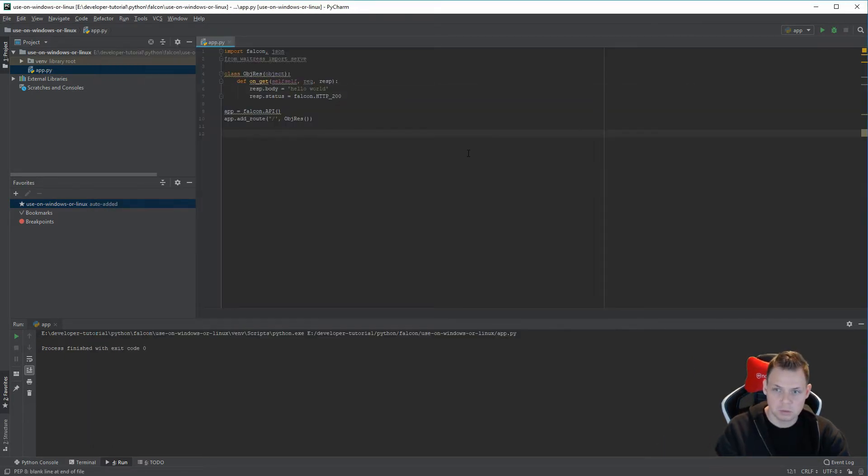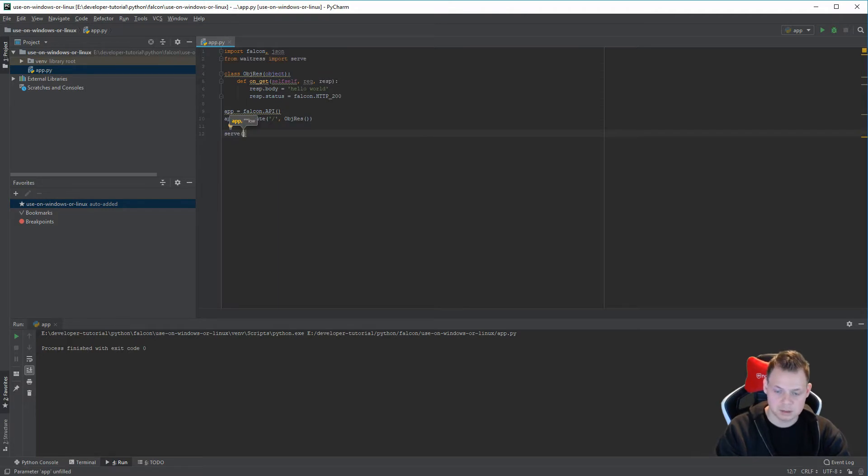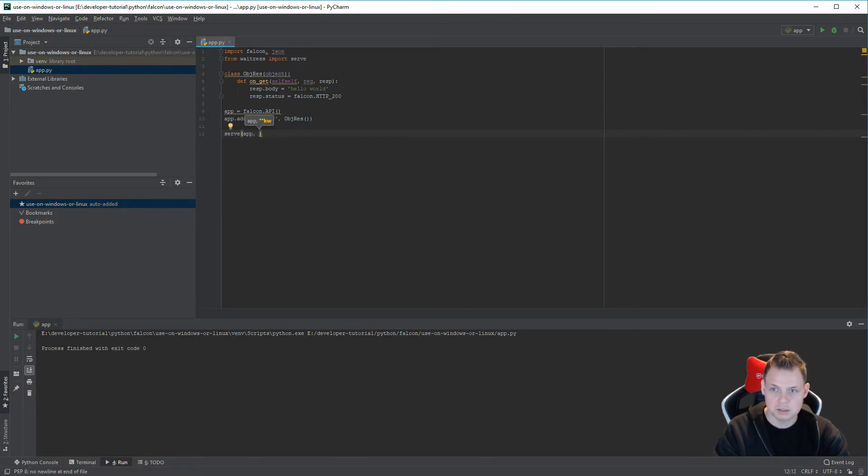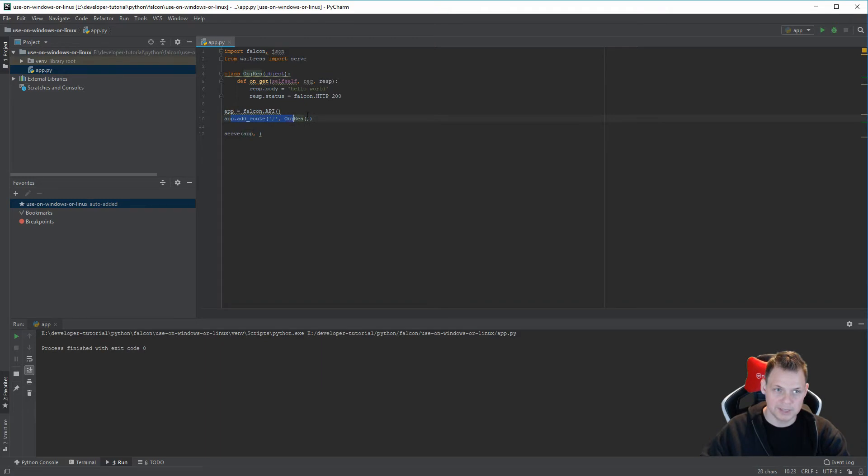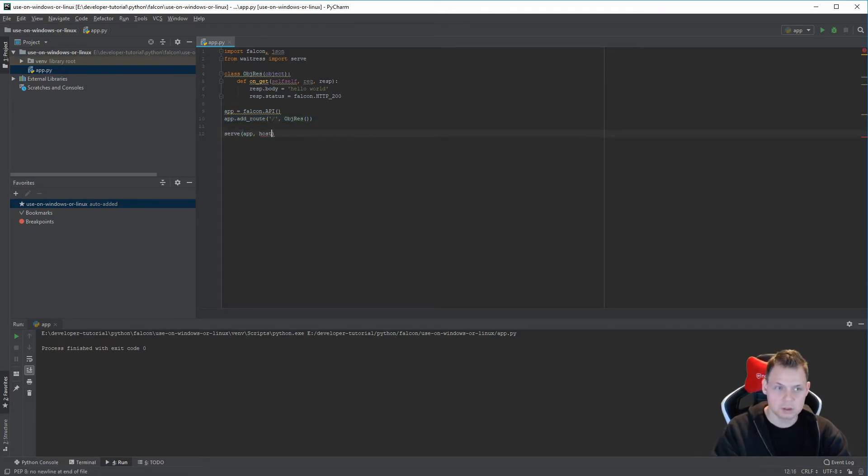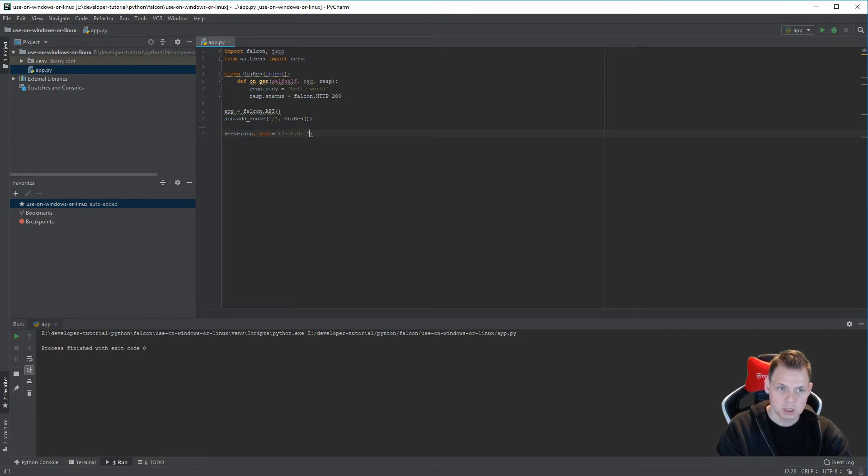So what we want is we want to tell the application. App is our application. You want to listen on, it's a Falcon app. And we add the route to that. And then we want the host. Our host is our local machine, and the port number is 8001.